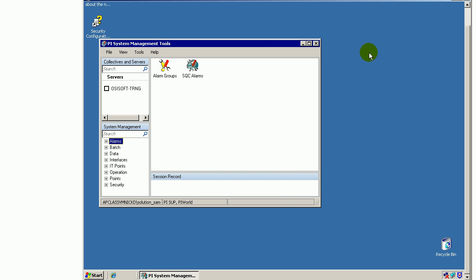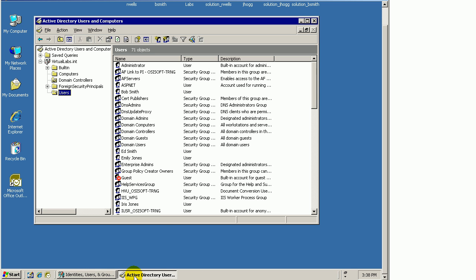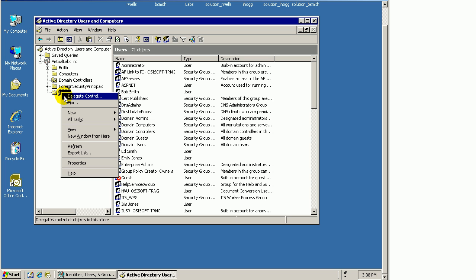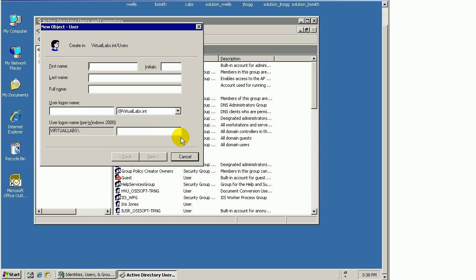To demonstrate, let me do it from scratch. I'll create a brand new user, as many of you might have to do. This user, we want them to be able to connect to PI. That's all we're going to do right now—just give them access to connect, not set up any point-by-point security. My PI Server also happens to be running Active Directory, so I'll configure a new Active Directory user.